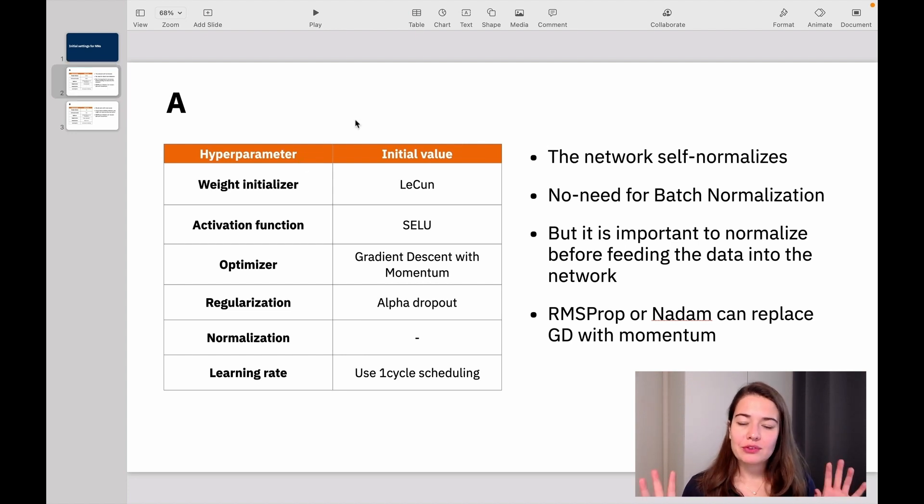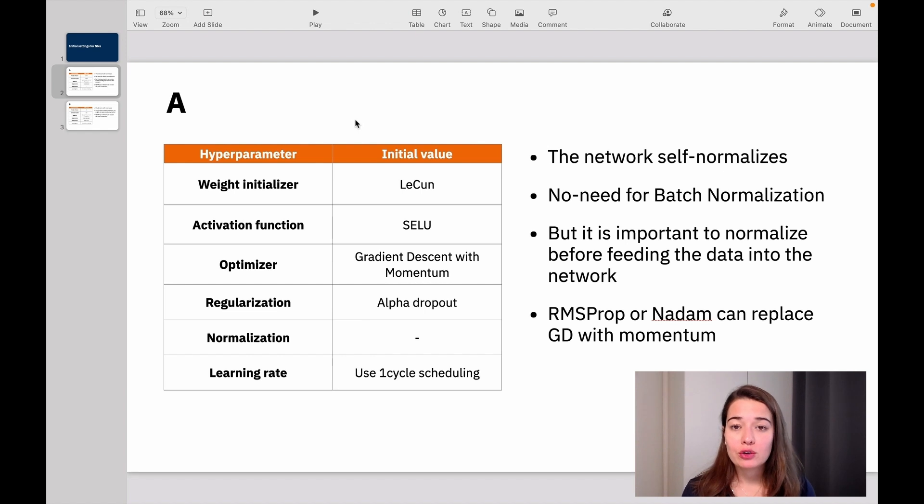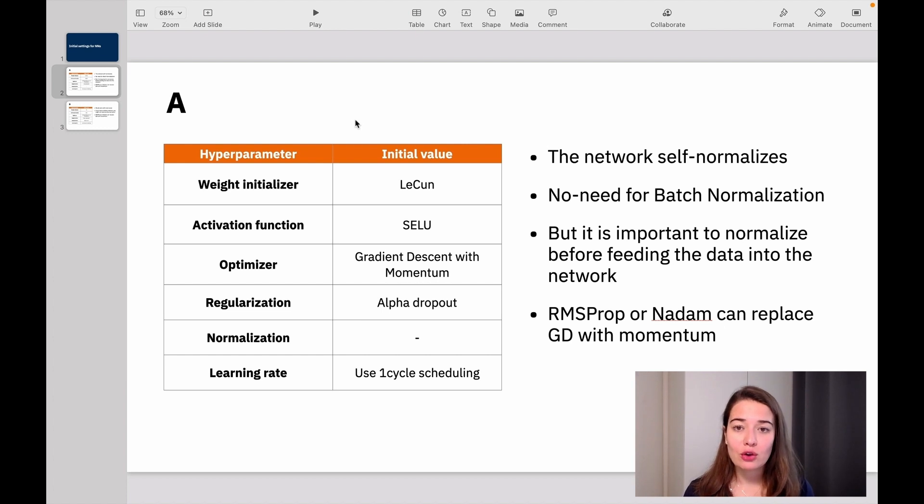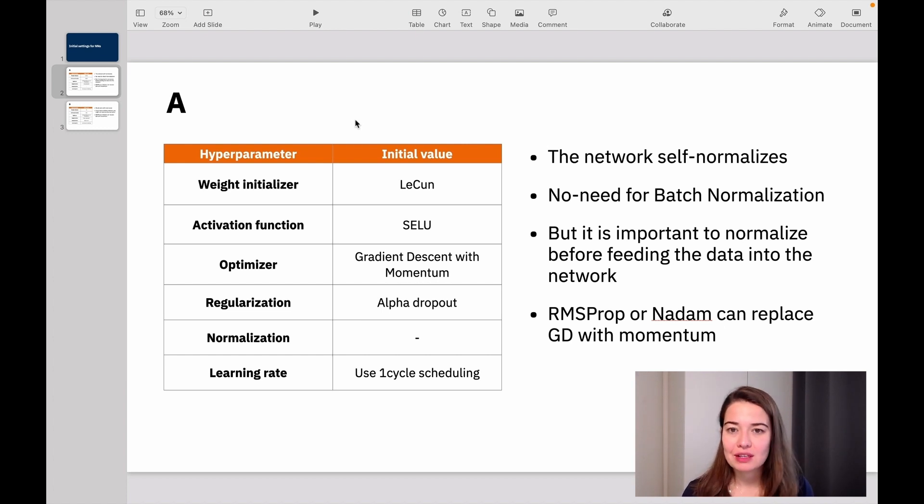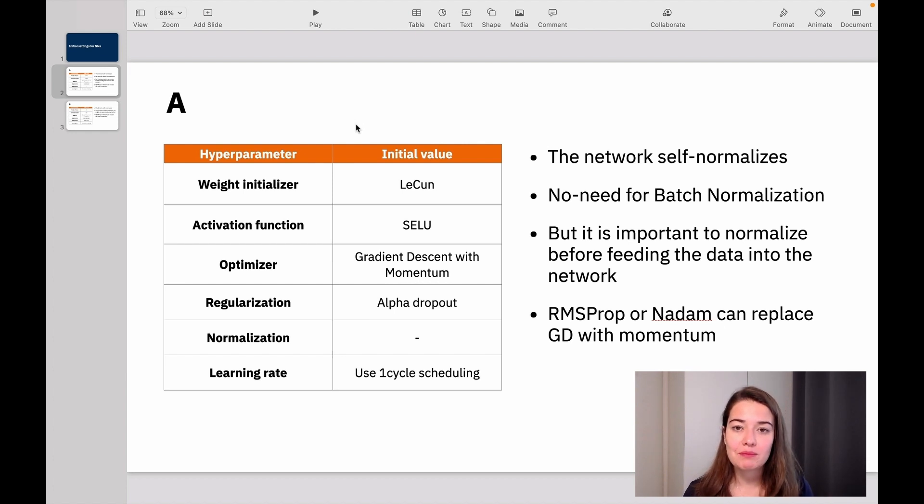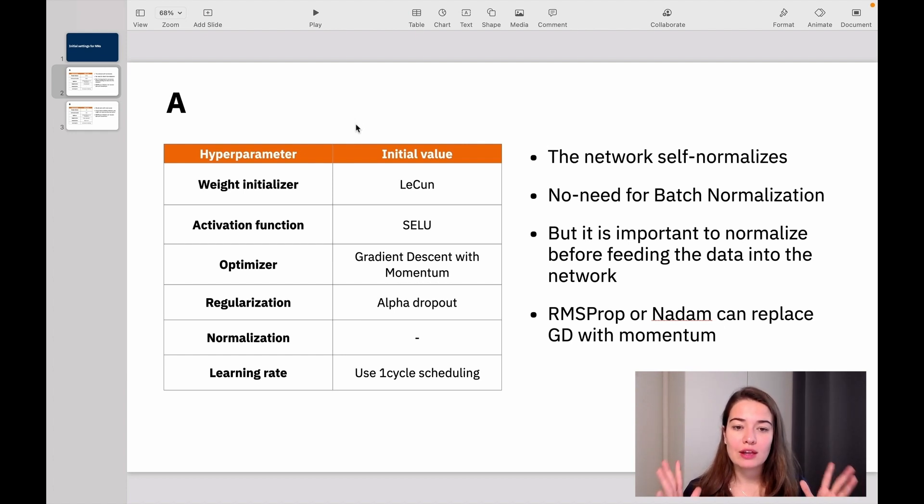So the first one is kind of the recommended one. If you have a fully connected network, so that means you don't have any skip states or you do not have any recurrence, which is basically what we've been building in this course since the beginning, we always use dense layer. That means they're fully connected. Then you can use the first approach.